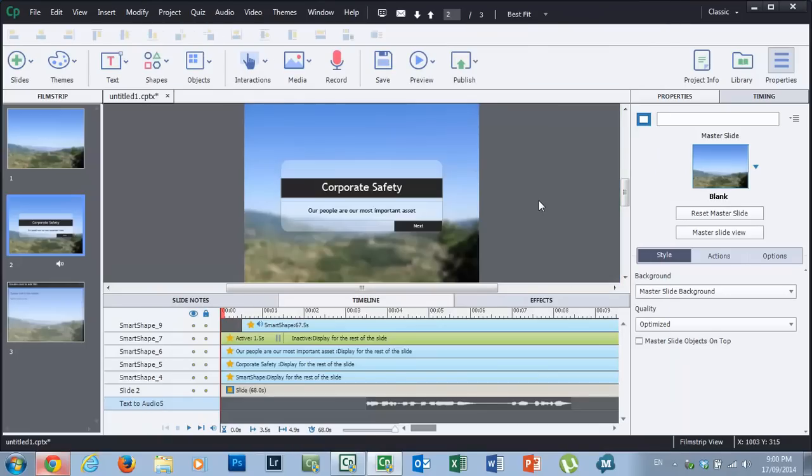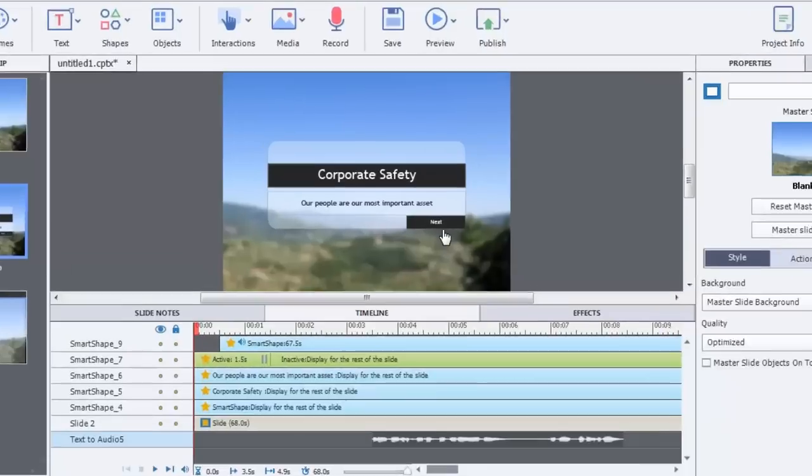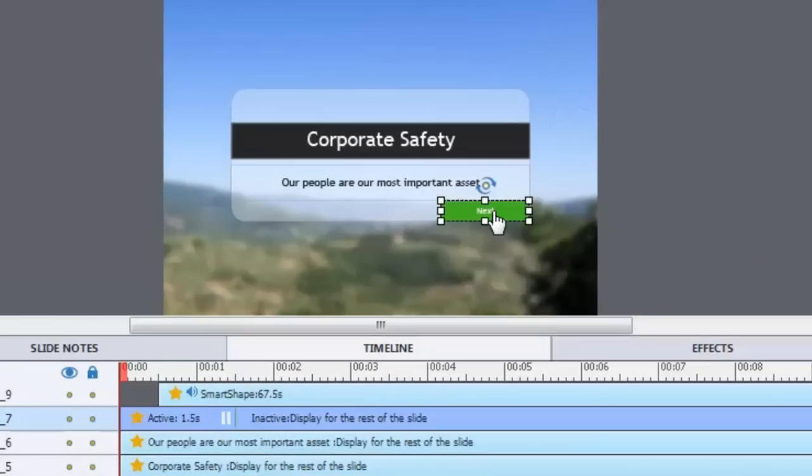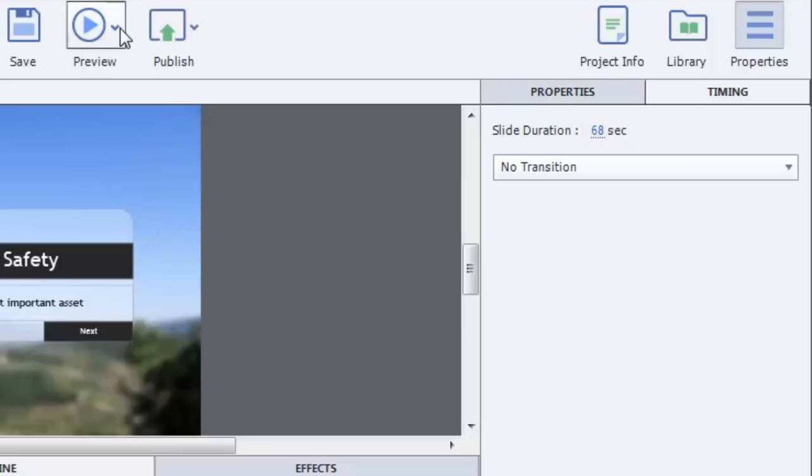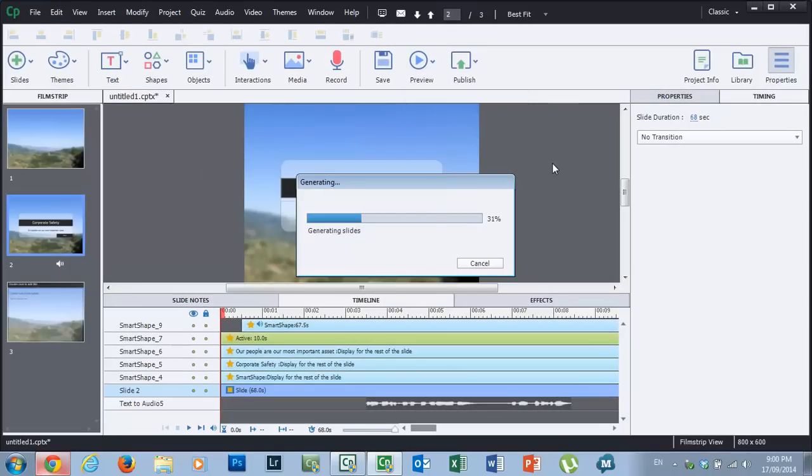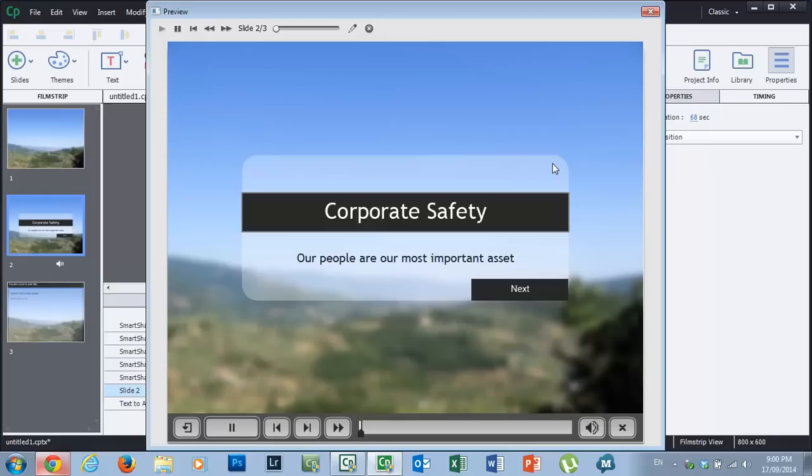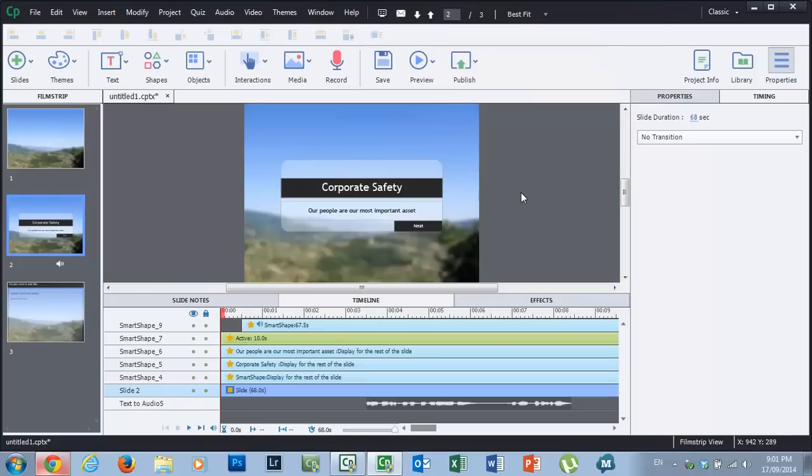Now I can already see that I've got a problem, and that's the pause for this next button occurs before we have a chance to hear that audio. So I'm just going to drag that over to about 10 seconds. Alternatively, you can click on the timing tab next to properties here, and you can just say pause after 10 seconds. So that should work. Let's just try that again. We'll do another preview, and we'll just generate that and go ahead and see how that looks and sounds. Welcome to the Corporate Safety online course. Click the next button to begin. That sounds pretty good to me.